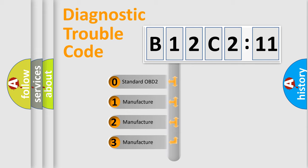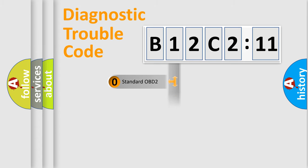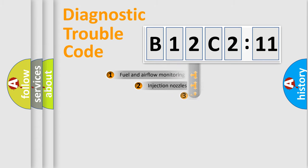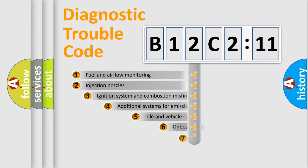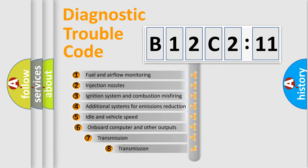If the second character is expressed as zero, it is a standardized error. In the case of numbers 1, 2, 3, it is a more prestigious expression of the car-specific error.